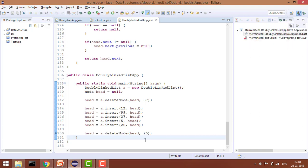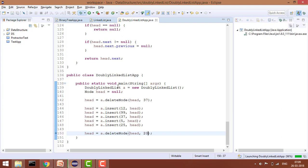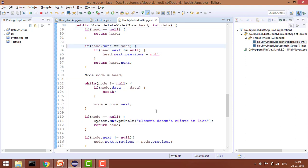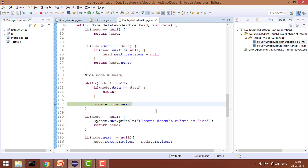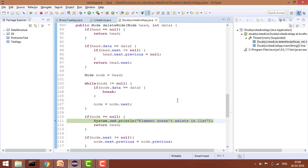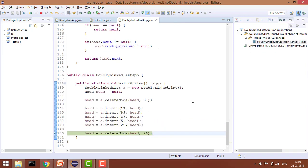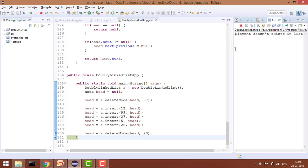Finally, if you try to delete a node that doesn't exist in the list, the loop keeps traversing until node equals null. At that point, the code prints 'element doesn't exist in the list' and we simply return head — returning the same linked list unchanged, as you can see in the console output.